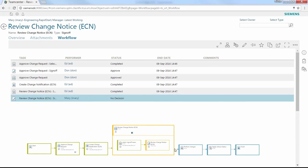Teamcenter Rapid Start includes a set of pre-configured electronic workflows for engineering change control. Here, we're reviewing an engineering change notice, or ECN. The workflow display uses colors to quickly communicate where we are in the process. Green indicates completed steps, yellow is the current step, and blue shows steps that have not yet been started.